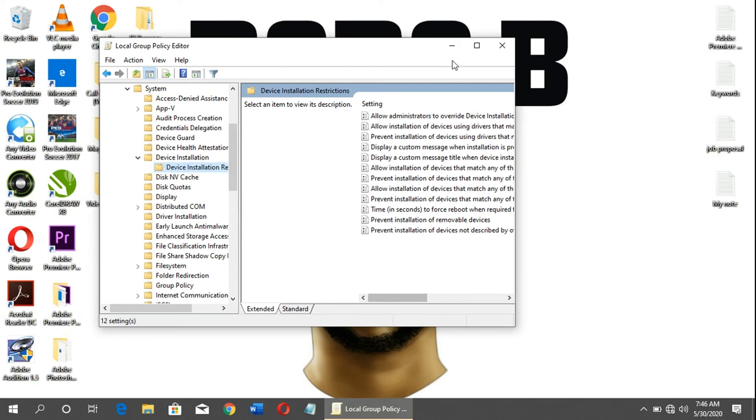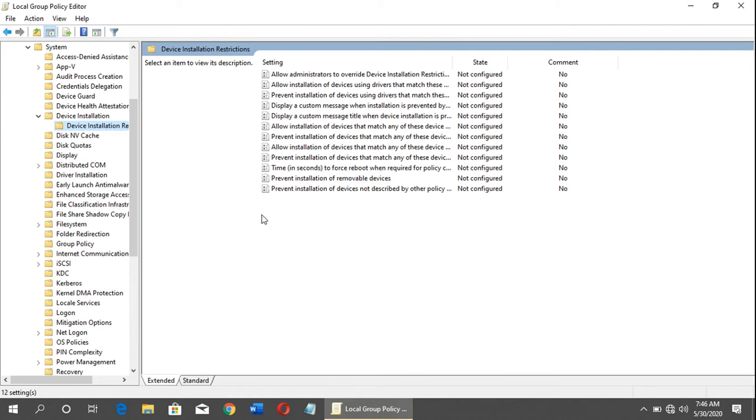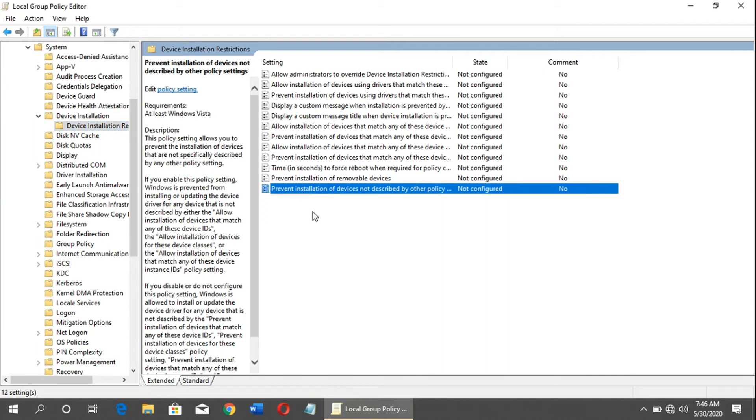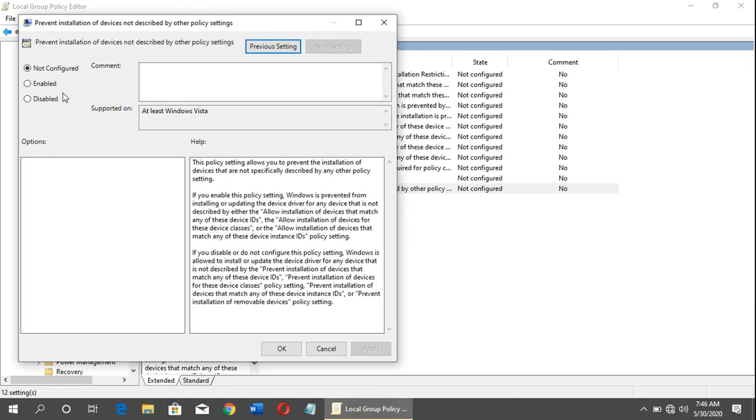You can see everything clearly. You will see 'Prevent installation of device not described by other policy settings.' Double-click on it, click Enable, then Apply, and press OK. After that, close all the tabs.